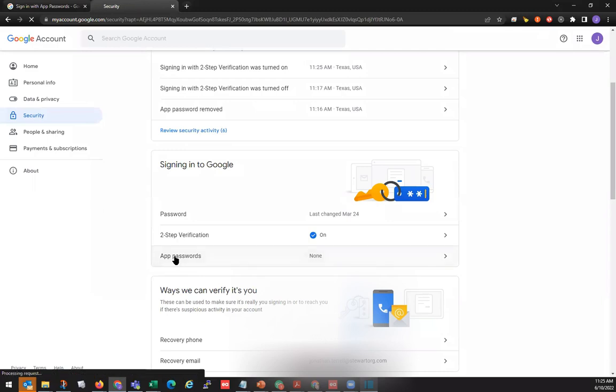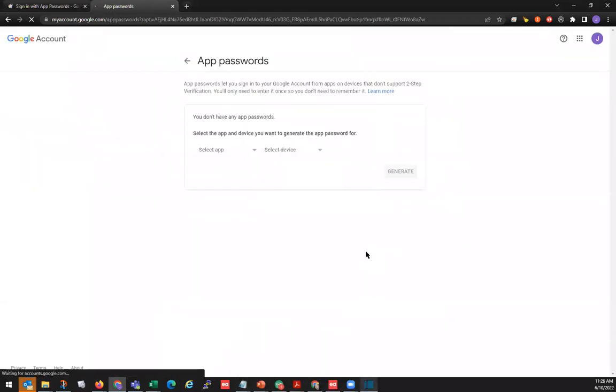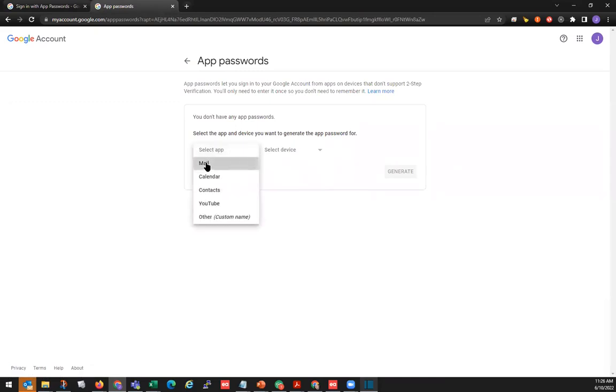Click on App Password. We'll confirm your password. In Select App, click on the drop-down. We'll select Mail.